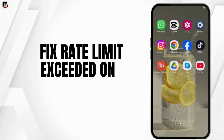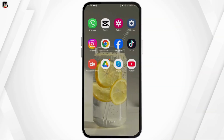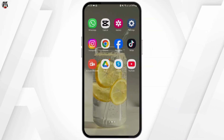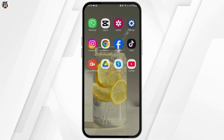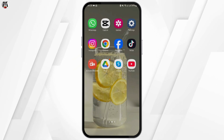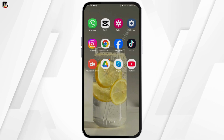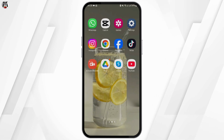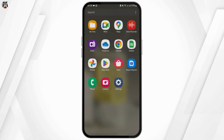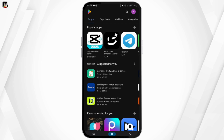How to fix rate limit exceeded on X. Hey guys, welcome back to our YouTube channel. First thing first, let's make sure our application is updated, because at times when your application is not updated it will show you various errors. So let's go ahead and make sure our application is updated.